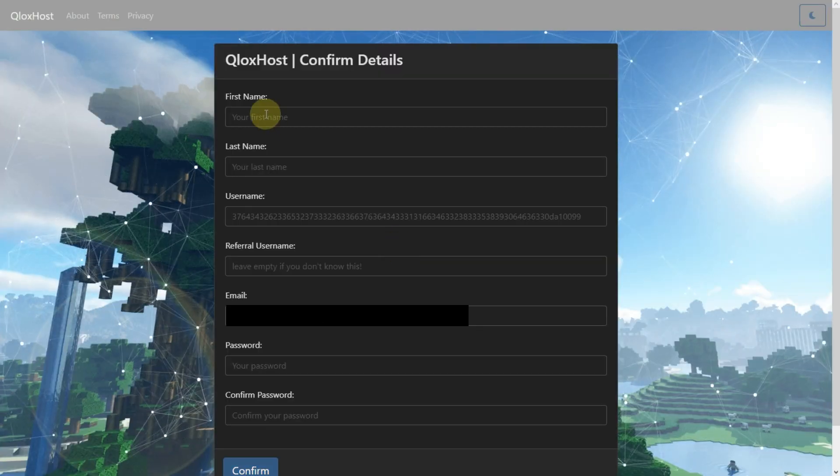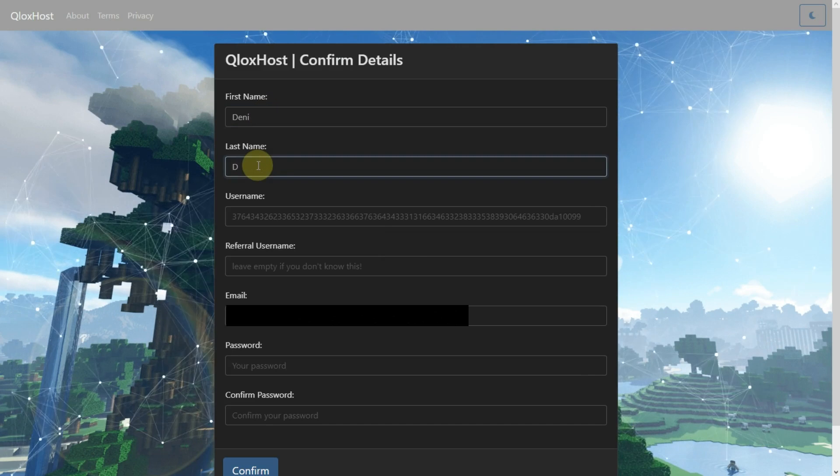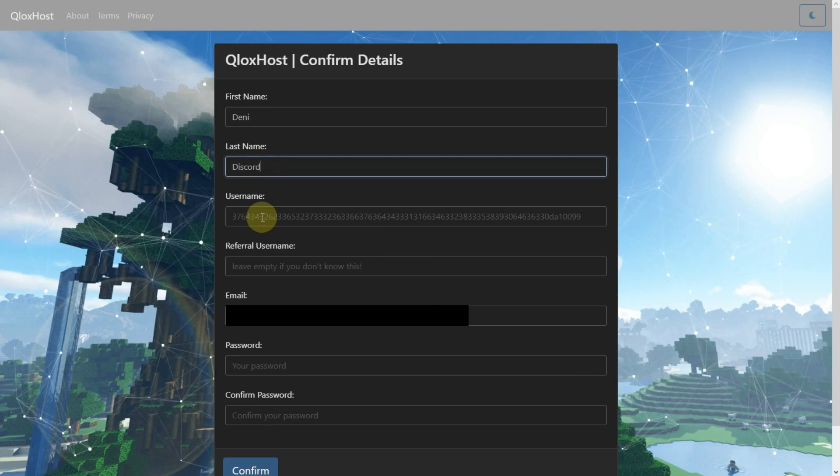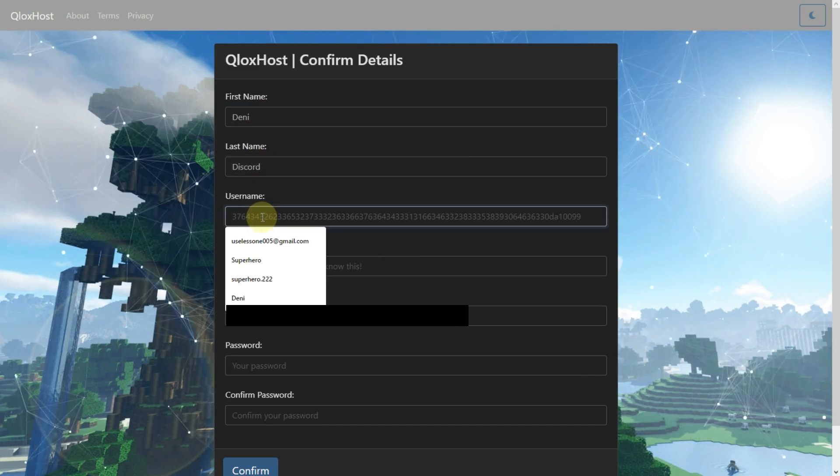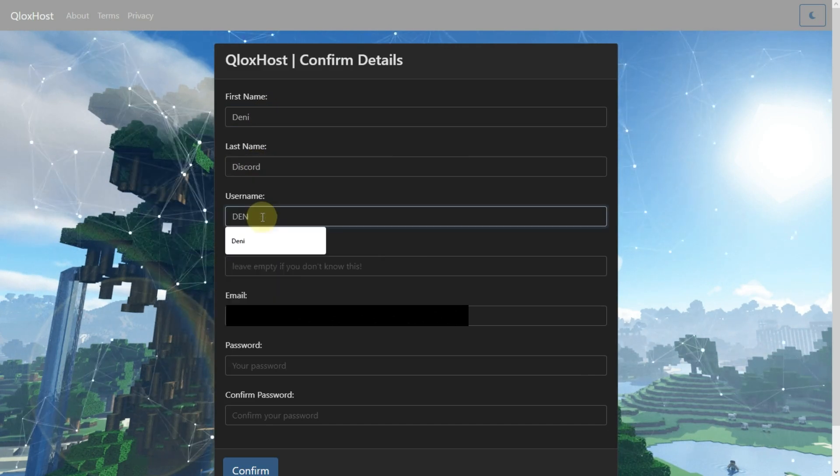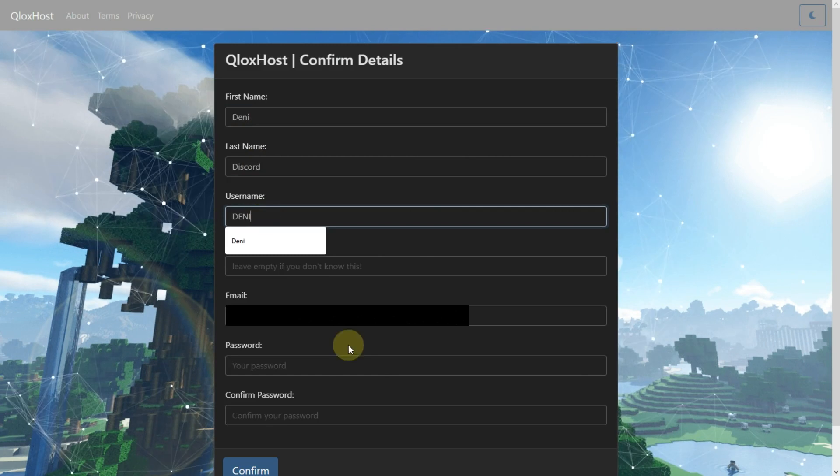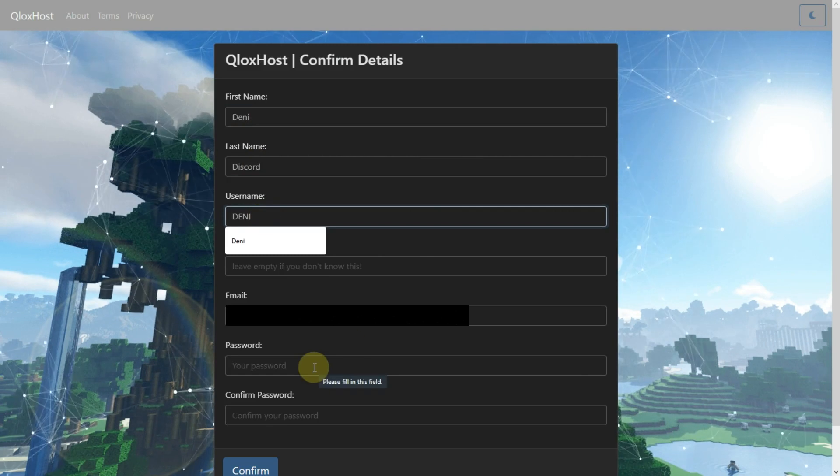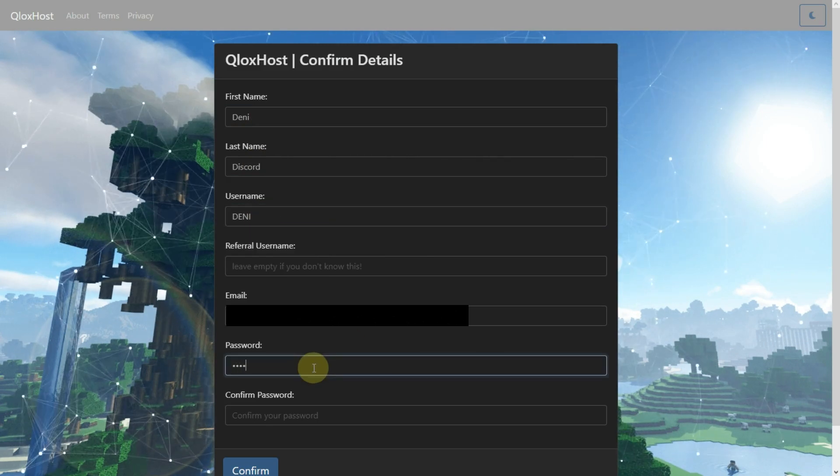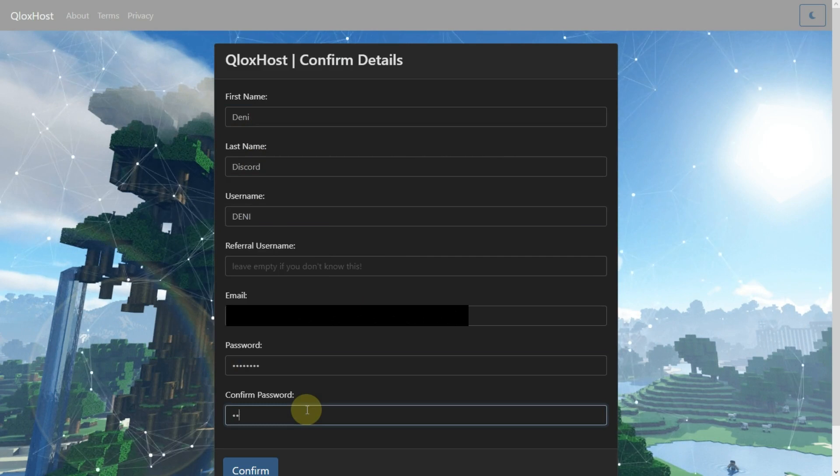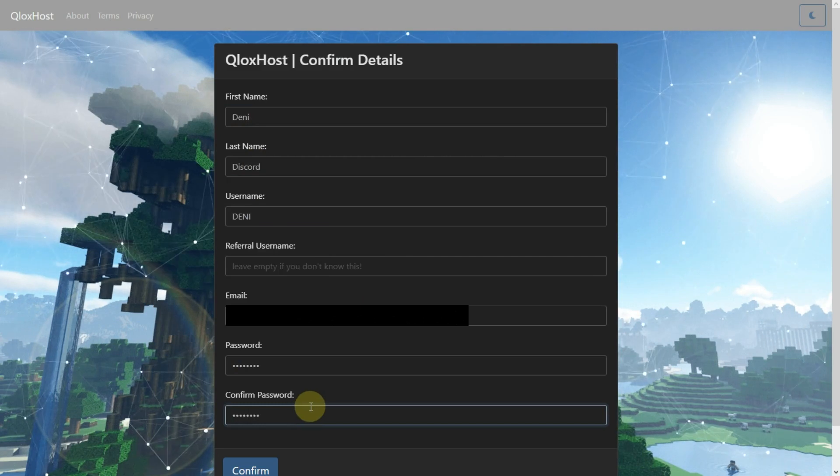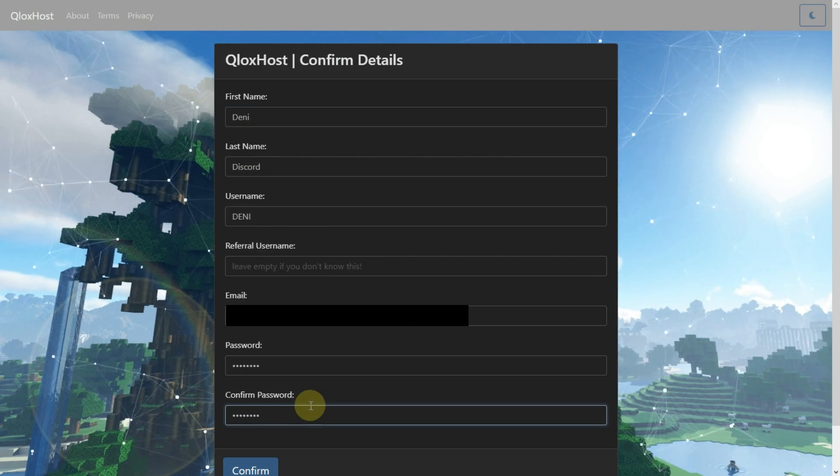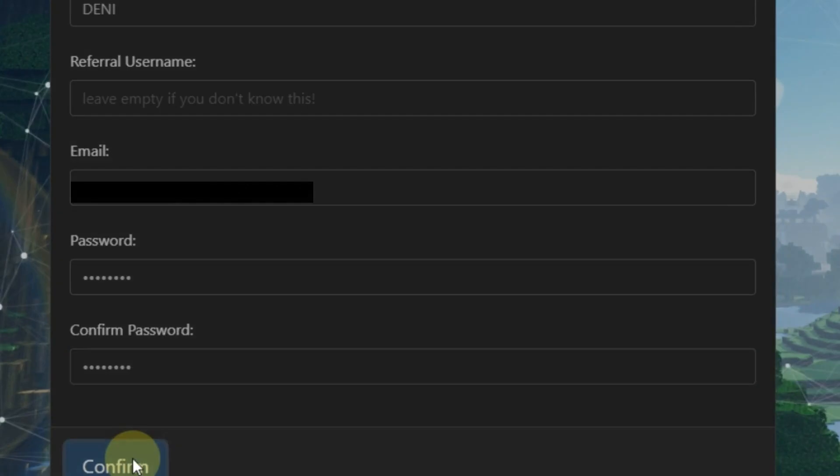Now fill first name, last name, username and password. Then click on Confirm.